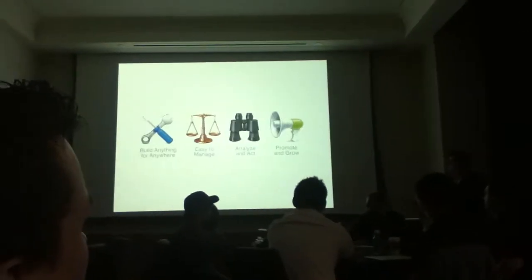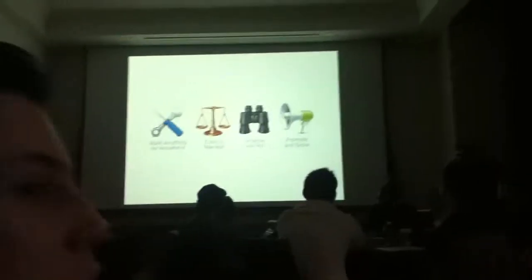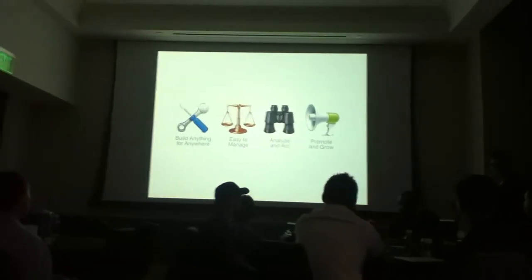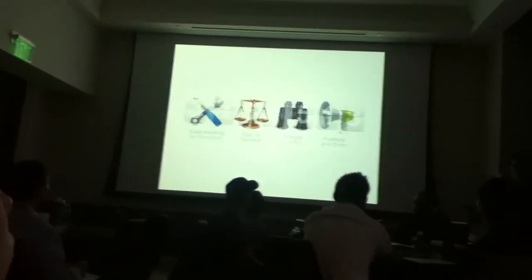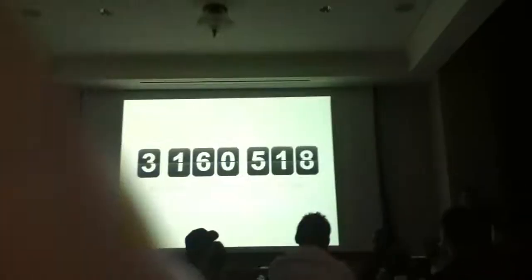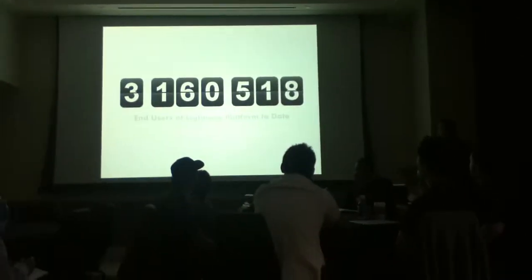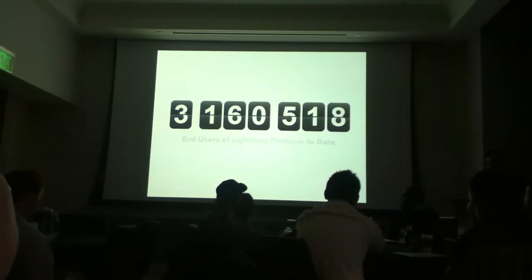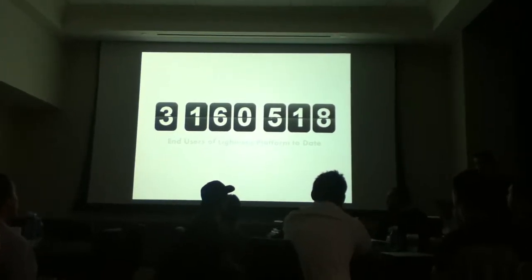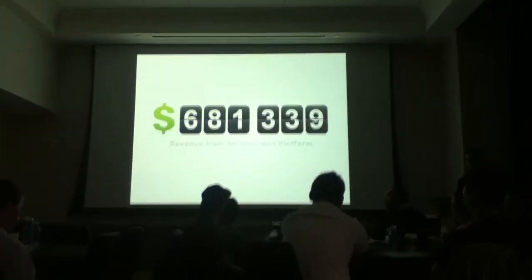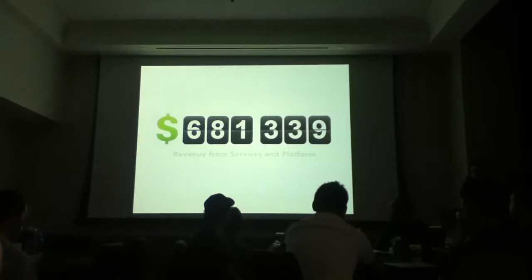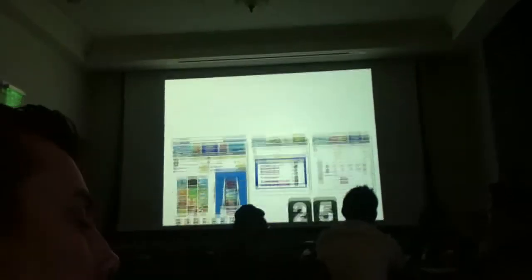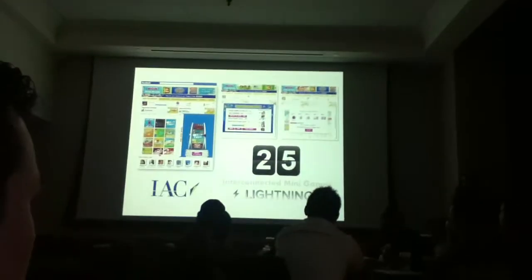Lightning is a social game and application tool. We make the development and management of your social games and multi-screen applications faster, cheaper, and easier. In fact, that last demo you just saw would be a great use of our platform. We've had over 3 million end users successfully engage with our platform through high-profile clients and partners using Lightning.